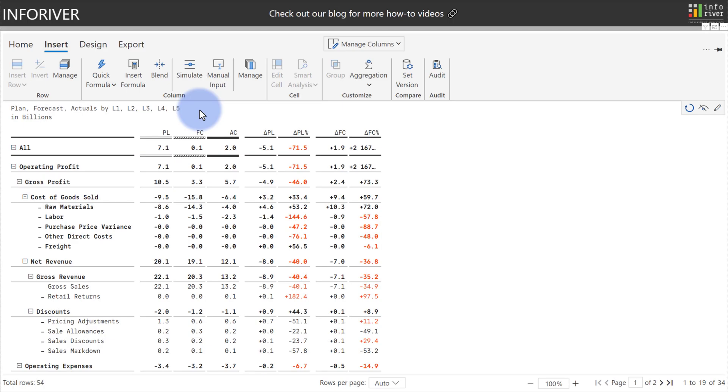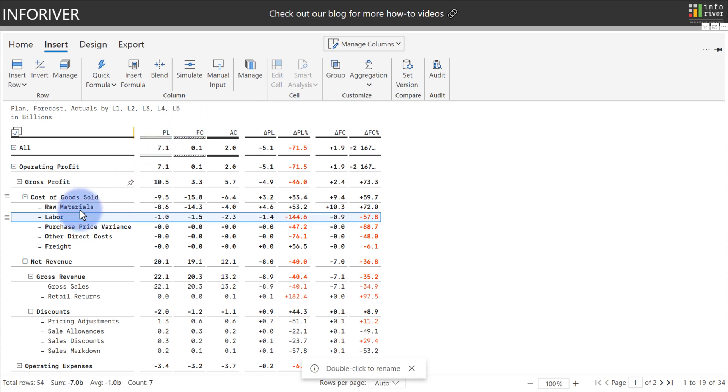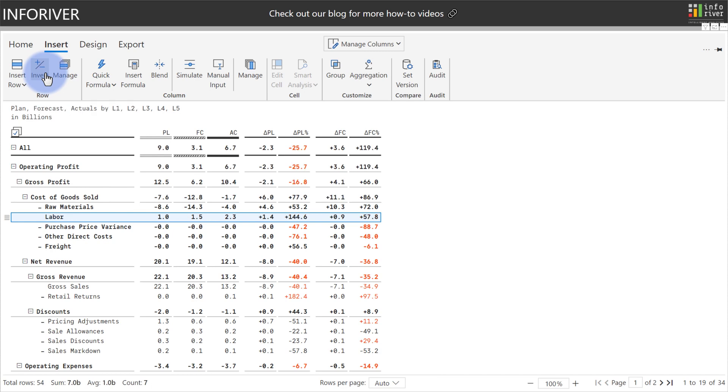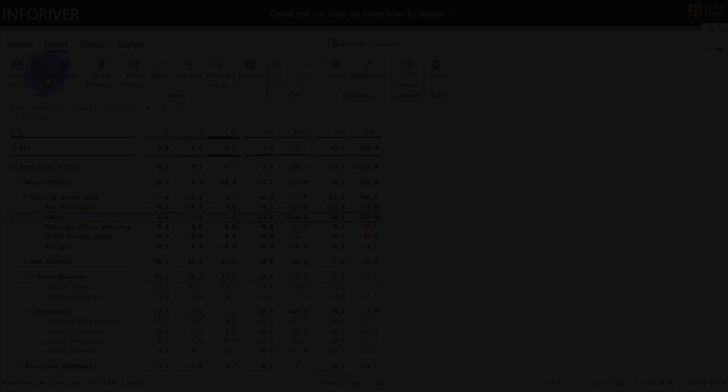Plus, when dealing with data that can either be positive or negative, such as P&L type statements, you can easily come to any of the rows and have the option to come up to the insert ribbon and select invert to automatically recalculate those values to either add or subtract from the grand totals.